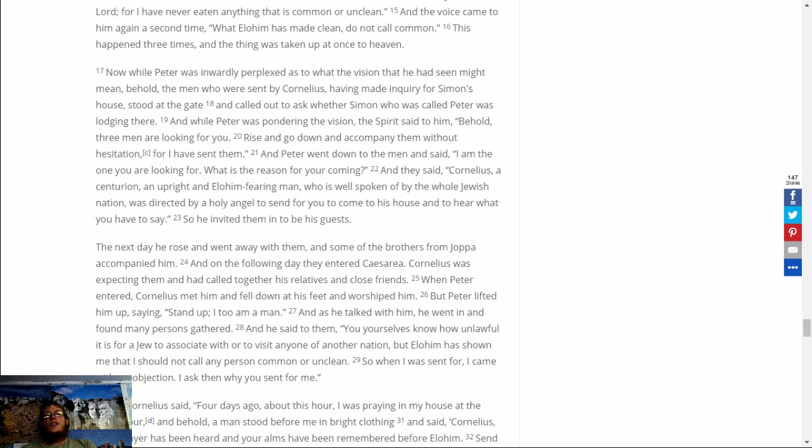You yourselves know how unlawful it is for a Jew to associate with, or to visit anyone of another nation. But Elohim has shown me that I should not call any person common or unclean. So when I was sent for, I came without objection. I ask then why you sent for me.